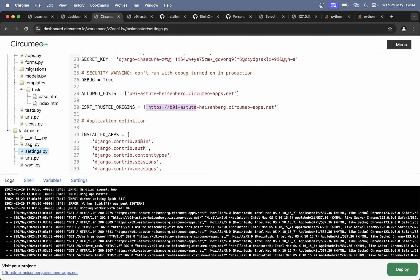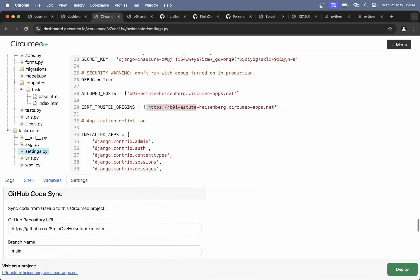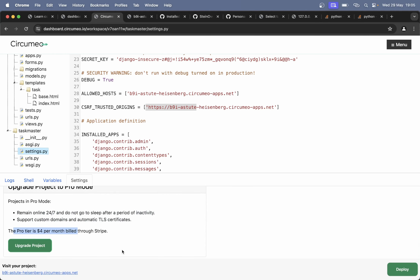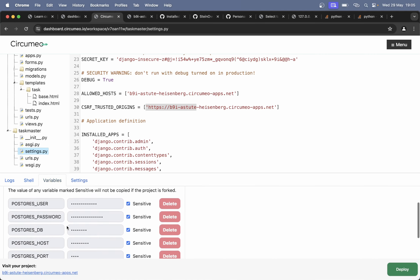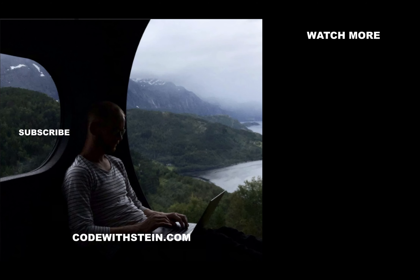The owners of Circumio are working on two-way synchronization so that will come at some point. Anyways, Circumio looks like a great solution to host a free Django project. You can connect this to custom domains as well, and later you can also upgrade to pro mode which will be something that's online 24/7. The pro tier is four dollars per month billed through Stripe, and you also have access to a PostgreSQL database. I hope you liked this video — if you did please hit like below, add a comment and I will answer as soon as I can. See you in the next video. Bye.